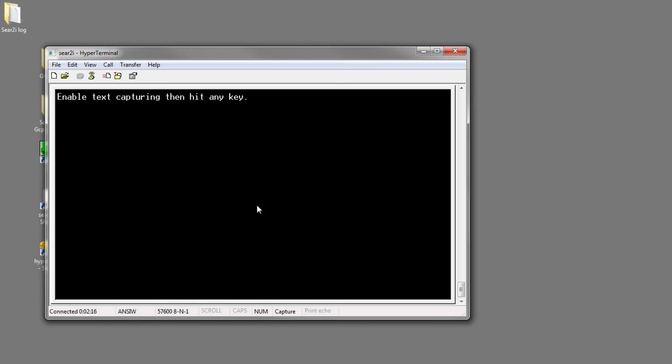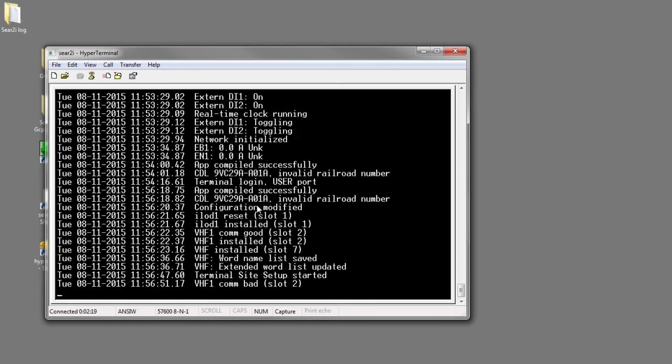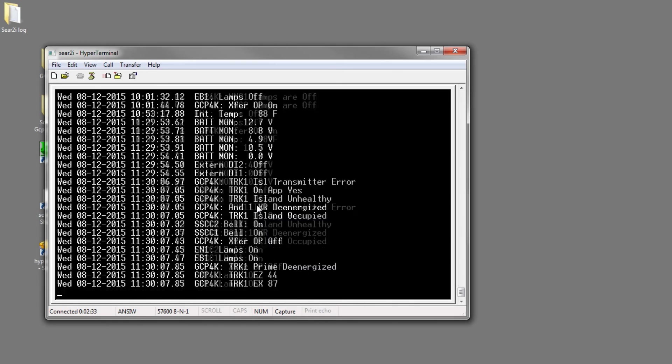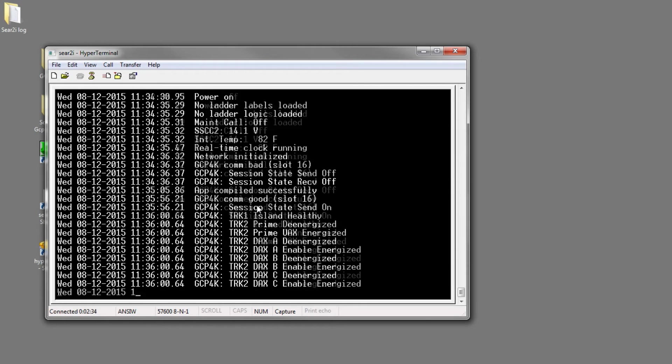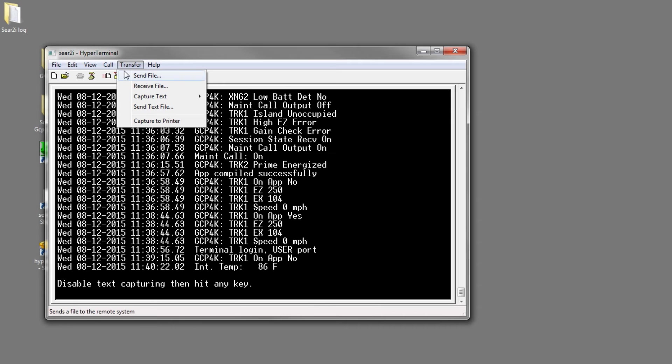Hit any key, which for me is the spacebar. Now it's asking us to disable text capturing, then hit any key, and this is very important to do this. So you'll come up to Transfer, Capture Text, Stop.